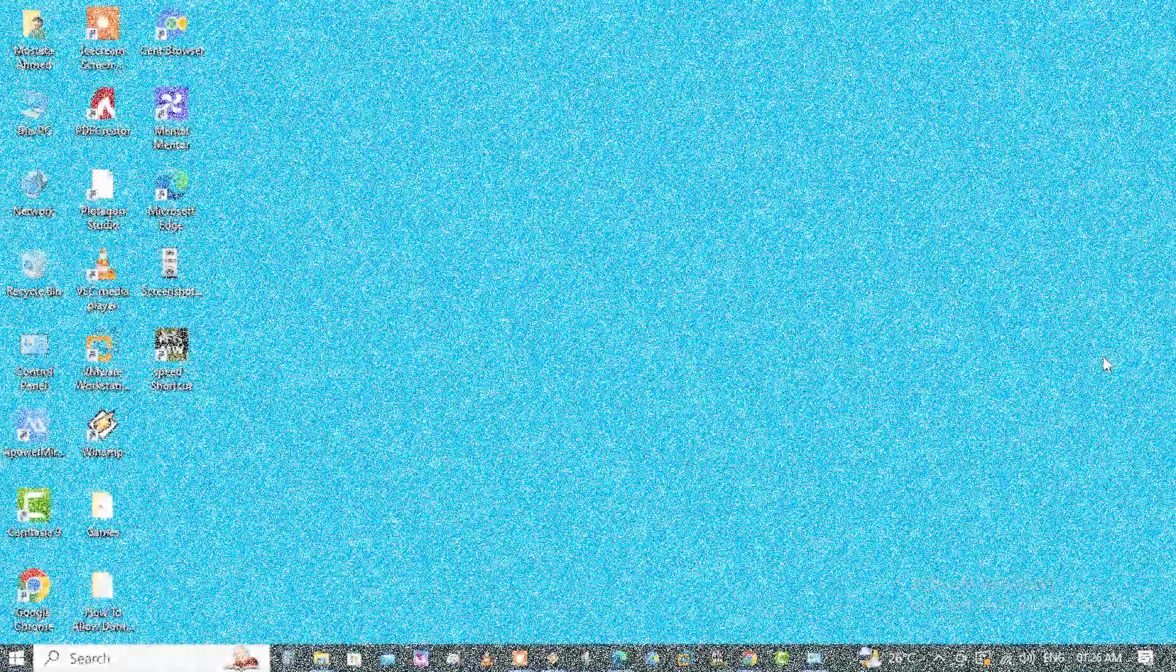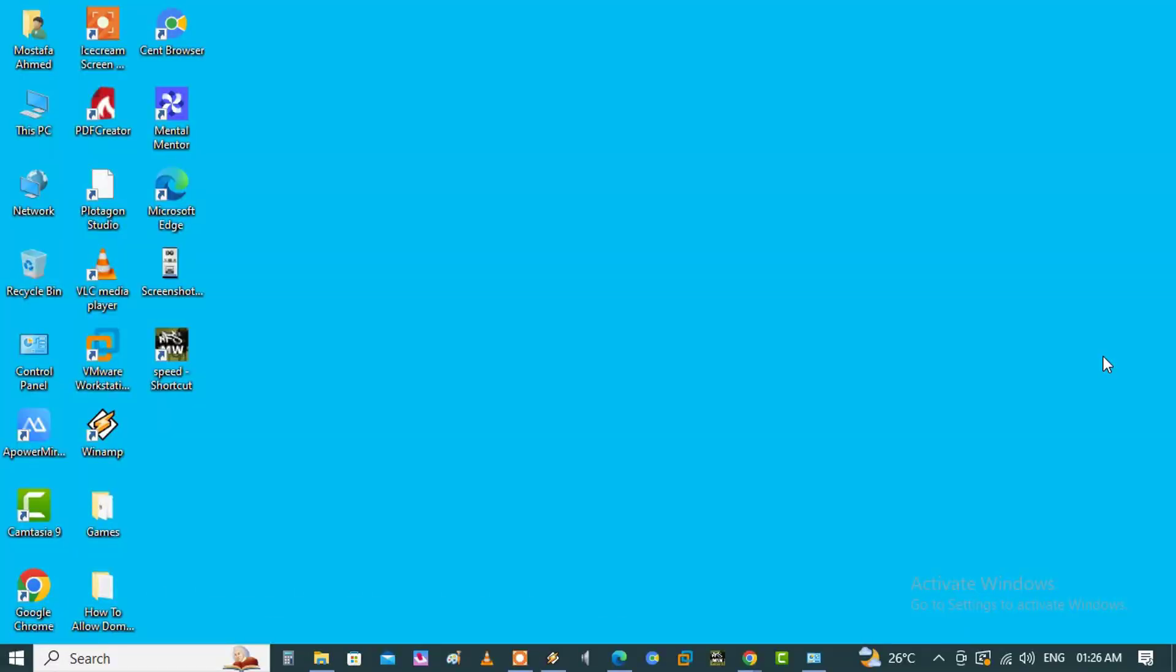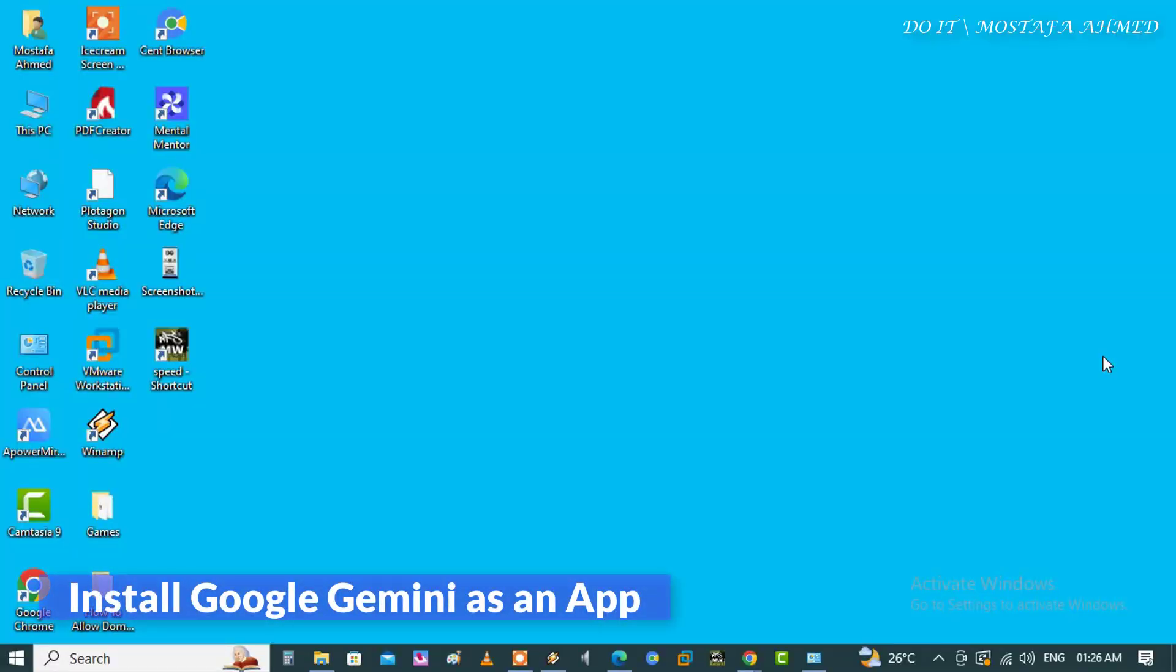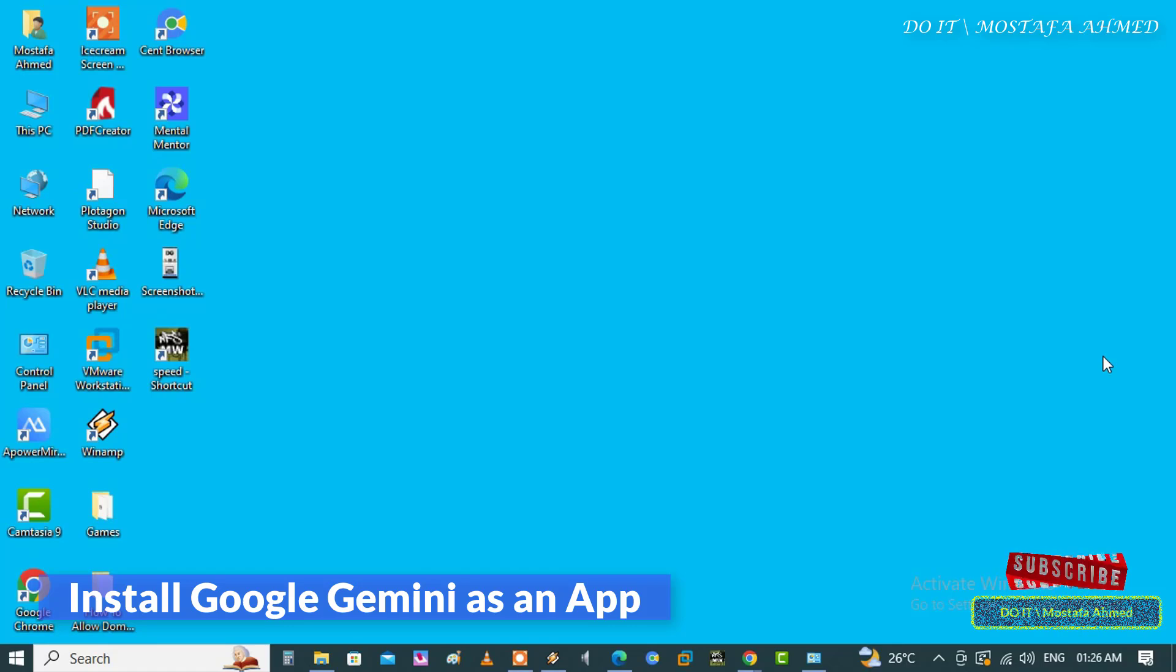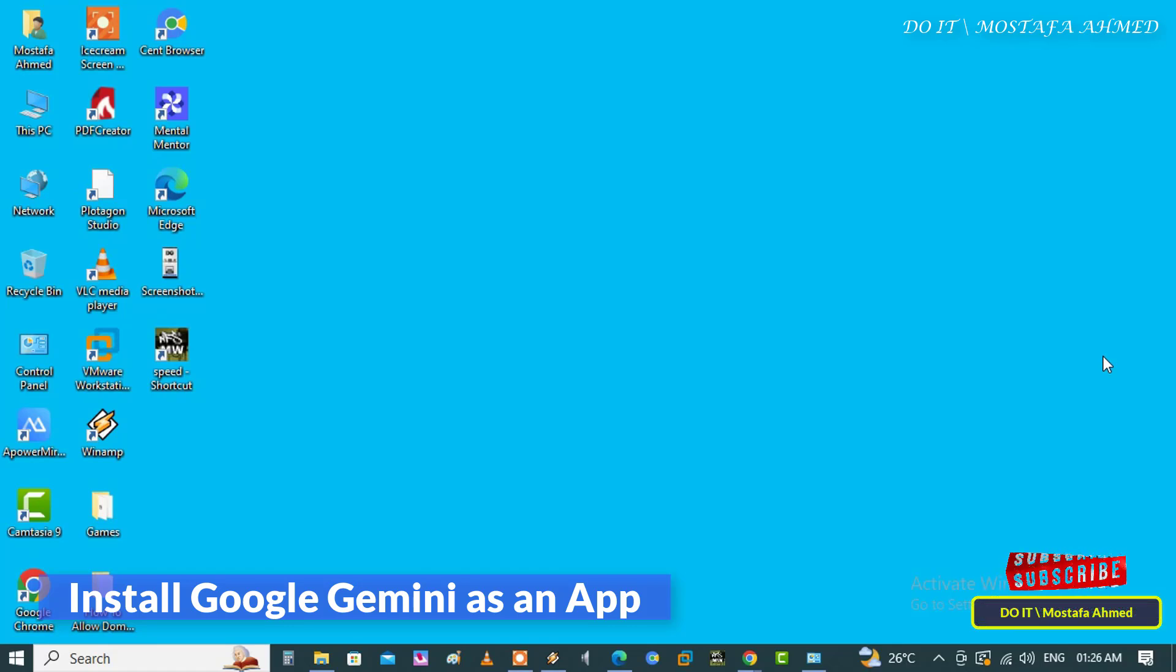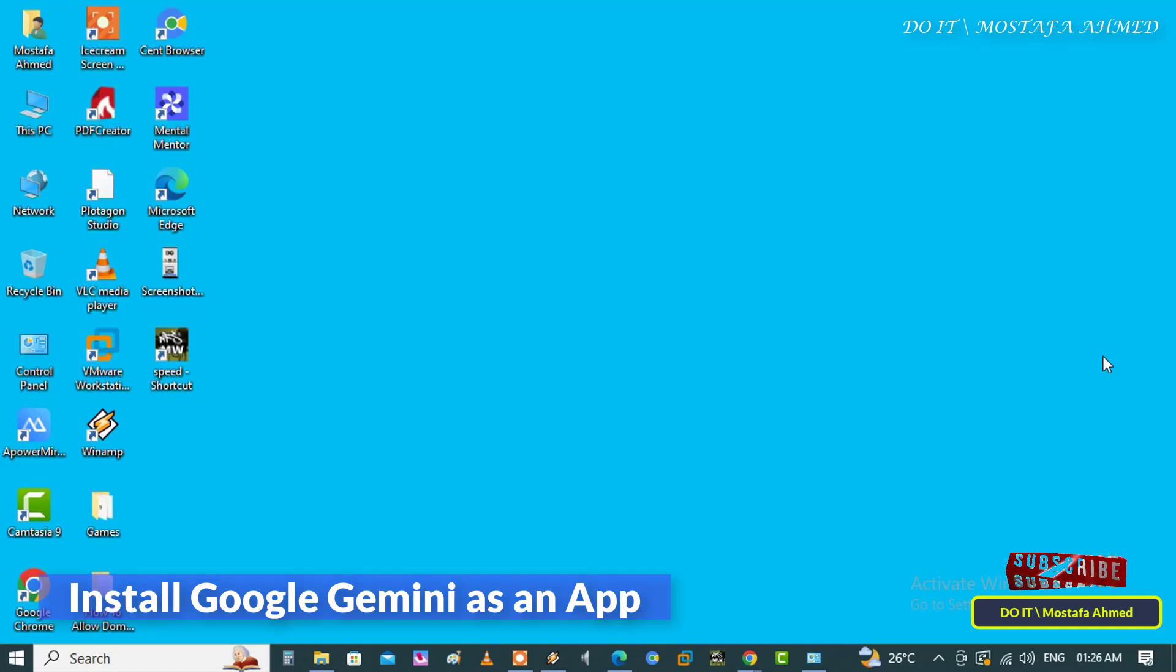Hello everyone and welcome to my channel. In this video, I'll explain how to install Google Gemini as an application on Windows. First, Gemini is an artificial intelligence language model developed by Google, designed to be